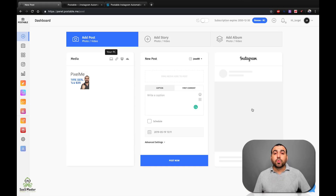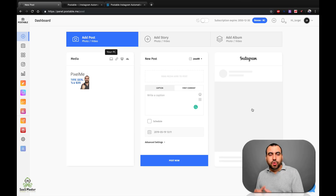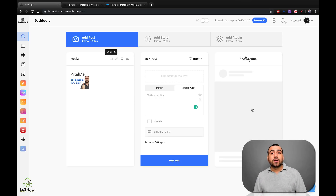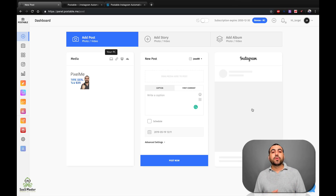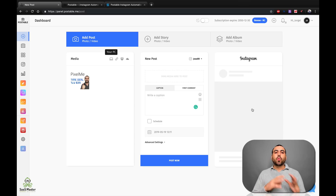Today we're going to talk about Postable, which is a social media Instagram automation tool. Right now it's a lifetime deal, so if you guys are interested in buying Postable, you just got to pay one time and you have it forever.